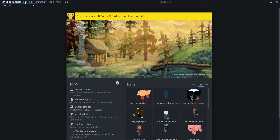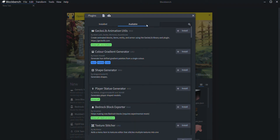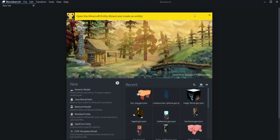First, go to File, then go to Plugins, and make sure to install the Minecraft Entity Wizard. If you go to Available and search for the Minecraft Entity Wizard, you can find it. Just tap Install and you're good. I am in Blockbench right now — if you don't know what that is, there's a link in the description.